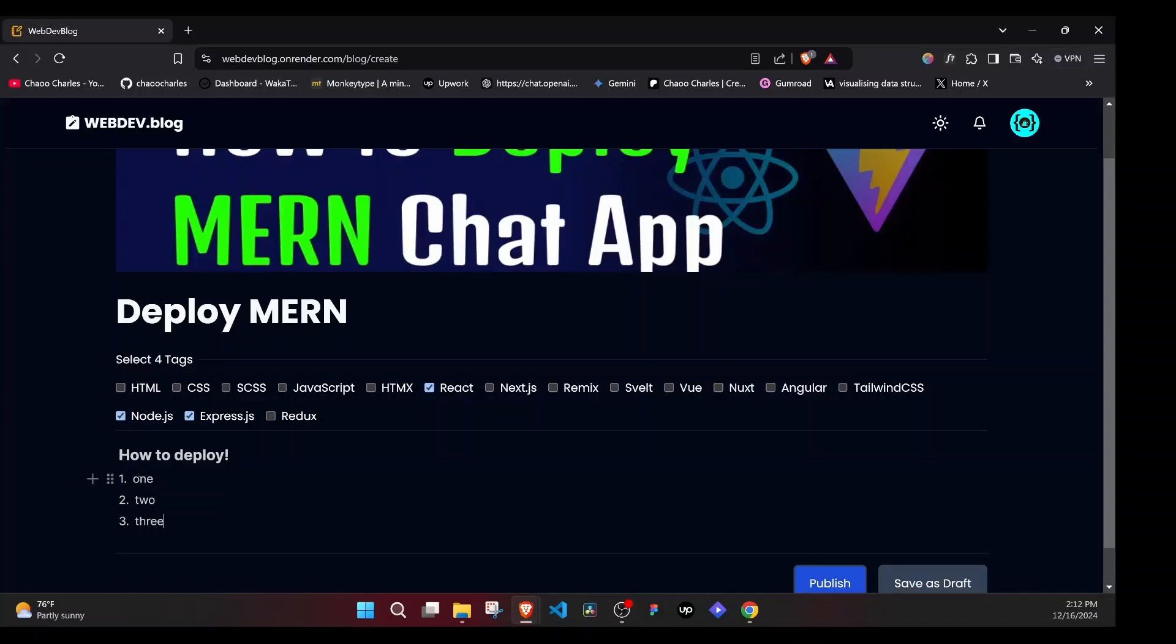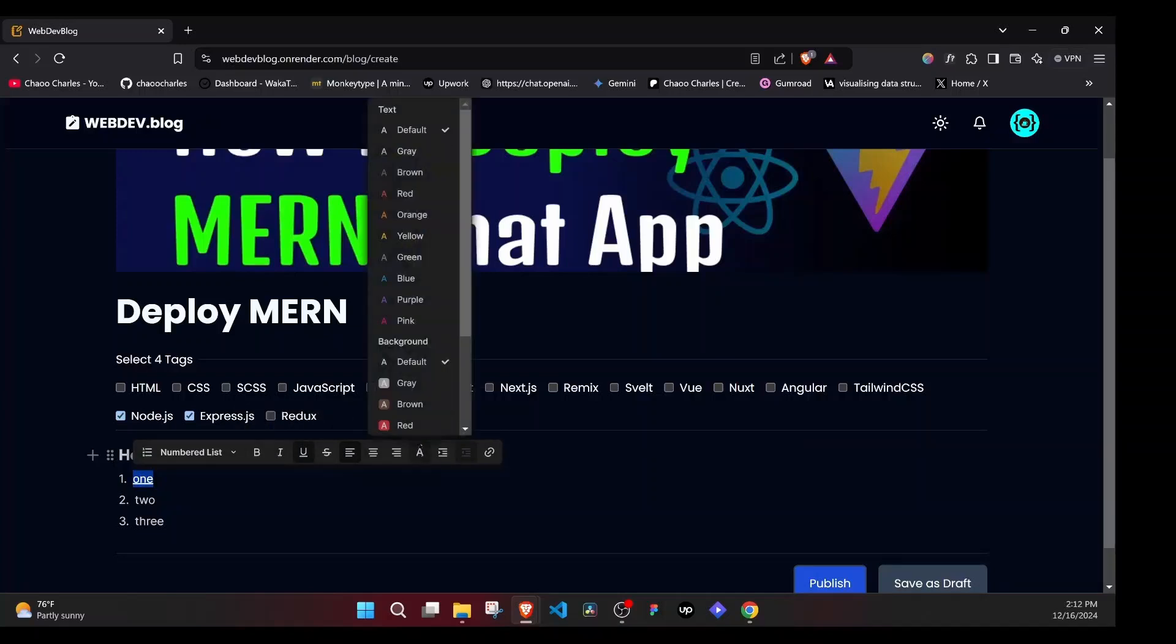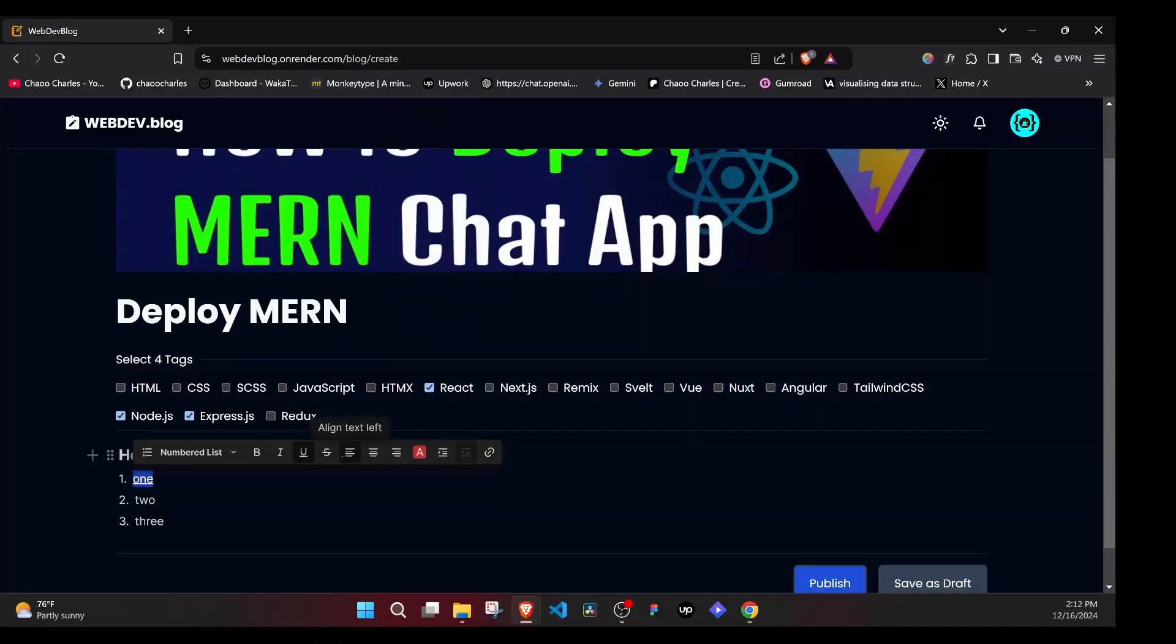Another cool feature. If I get to highlight, you'll see we have options to format the text. We can underline. We can change the color to red. We can strike through. We can make it italic. We can make it bold.